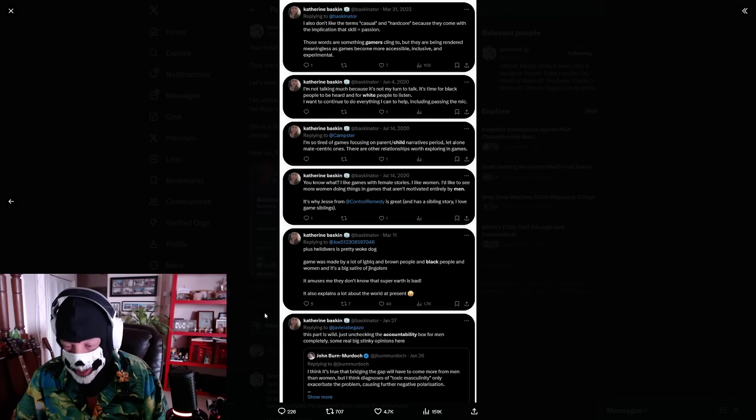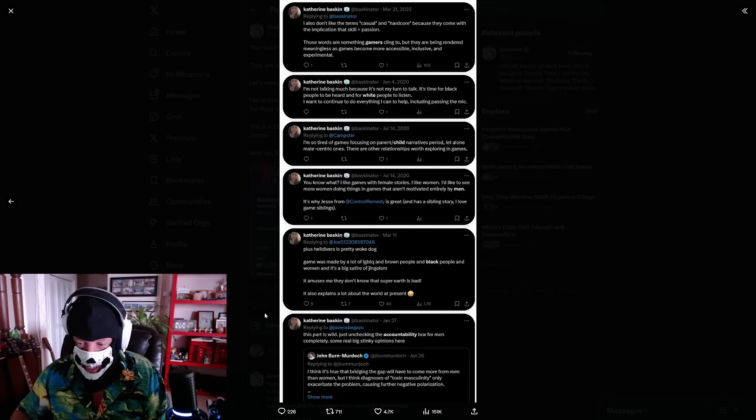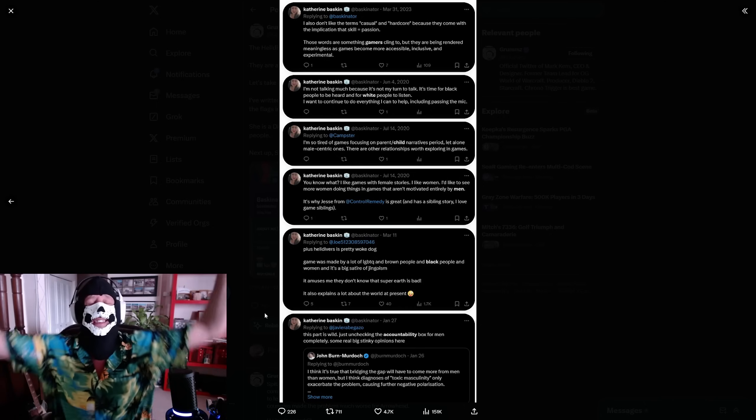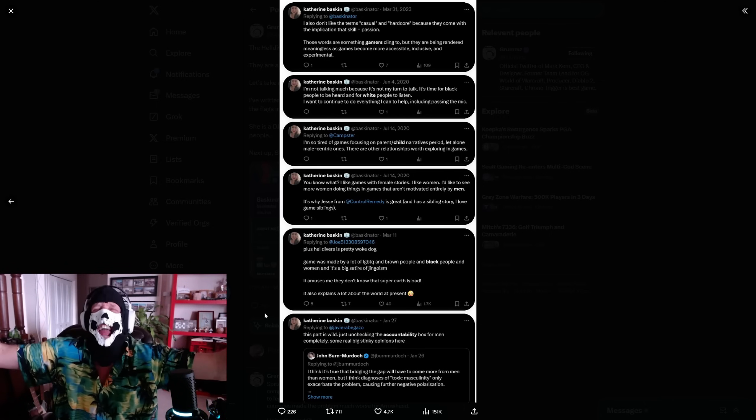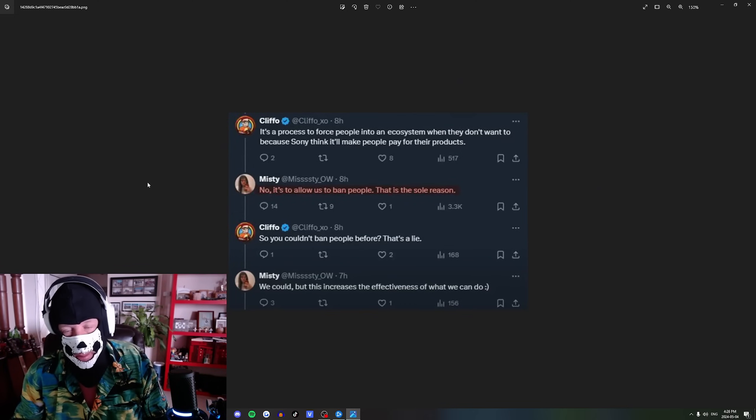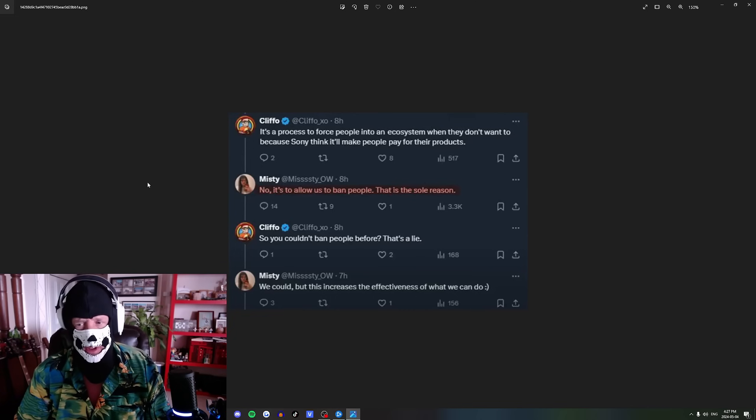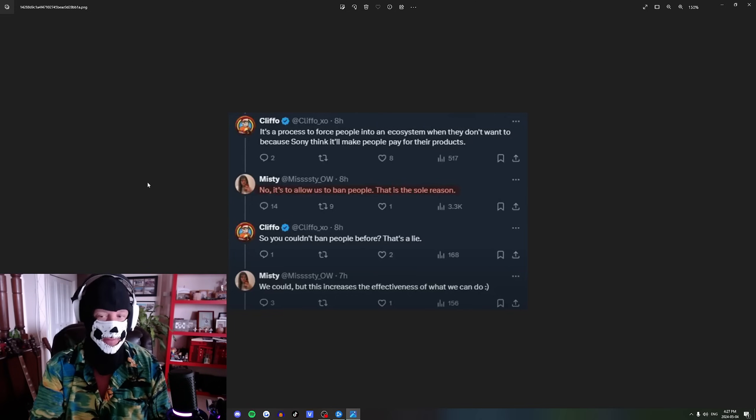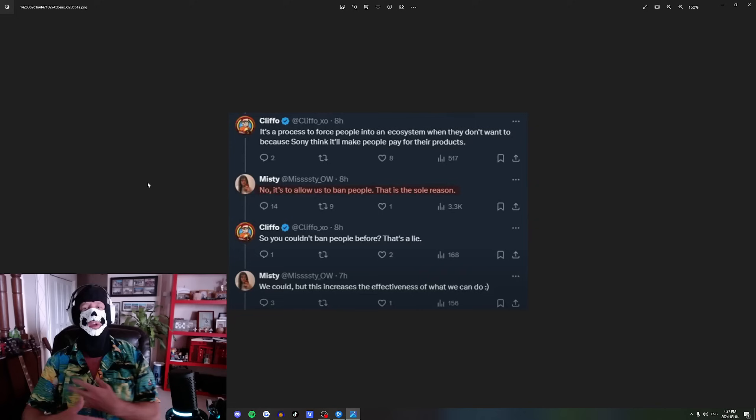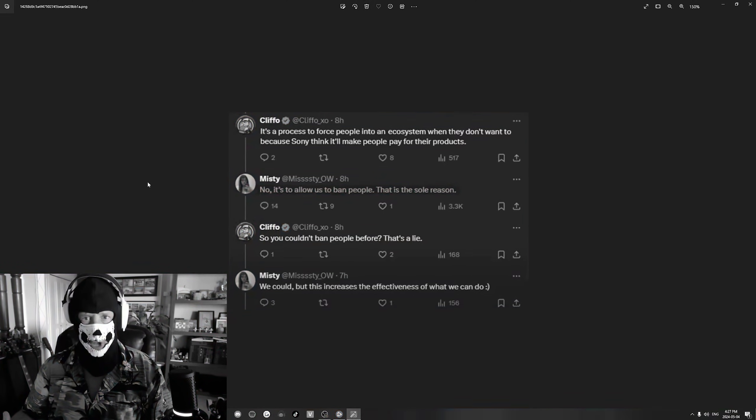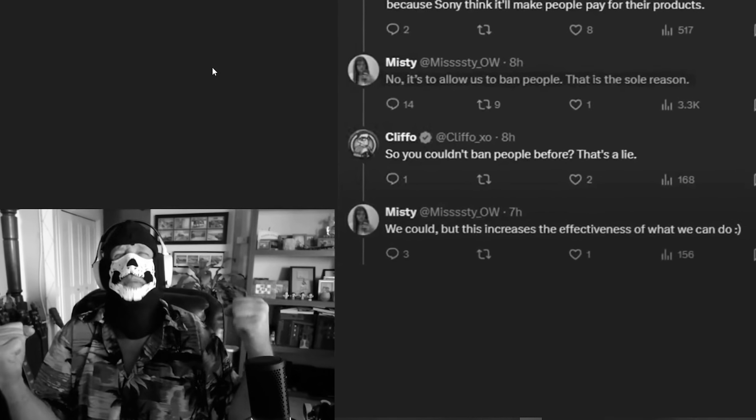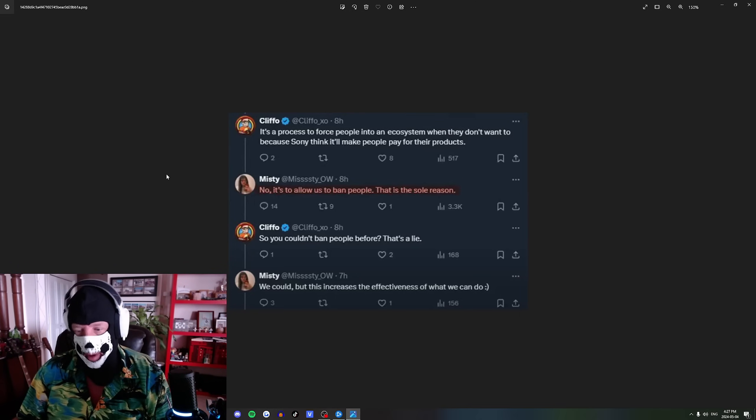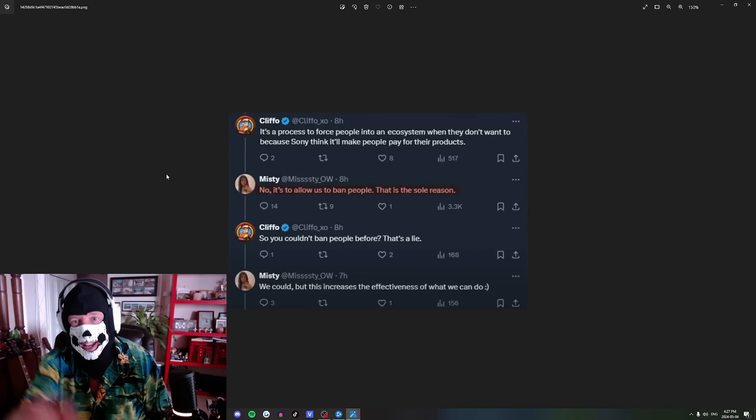Just checking the accountability box for men, sub-real big stinky opinions here. I think it's true that bridging the gap will have to come more from men than women. Here's the chick who changed her account, blocked her account, protected it, whatever, cowering like a little bitch. It's a process to force people into an ecosystem when they don't want to because Sony thinks it'll make people pay for their products. No, actually here's the truth - it's to allow us to ban people. That is the sole reason.